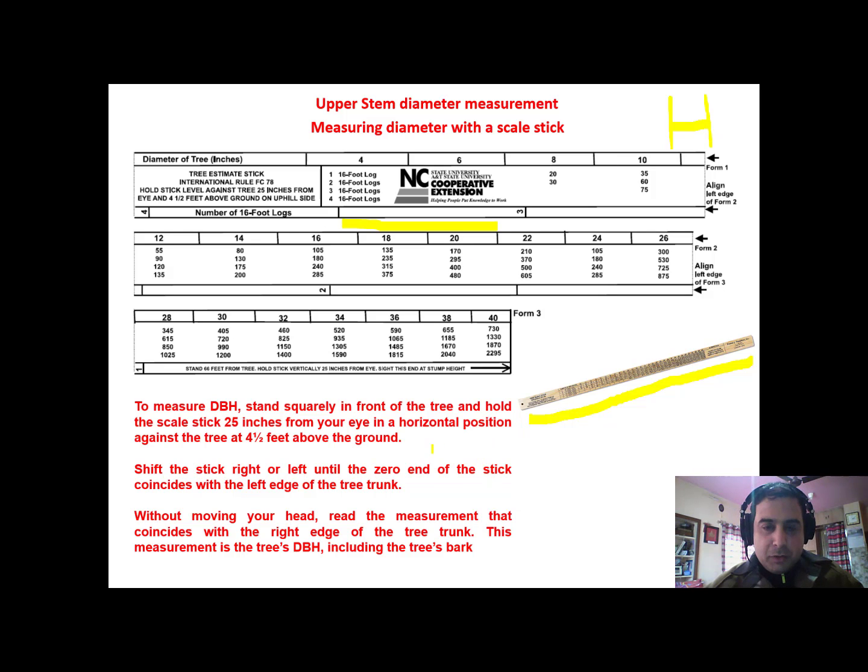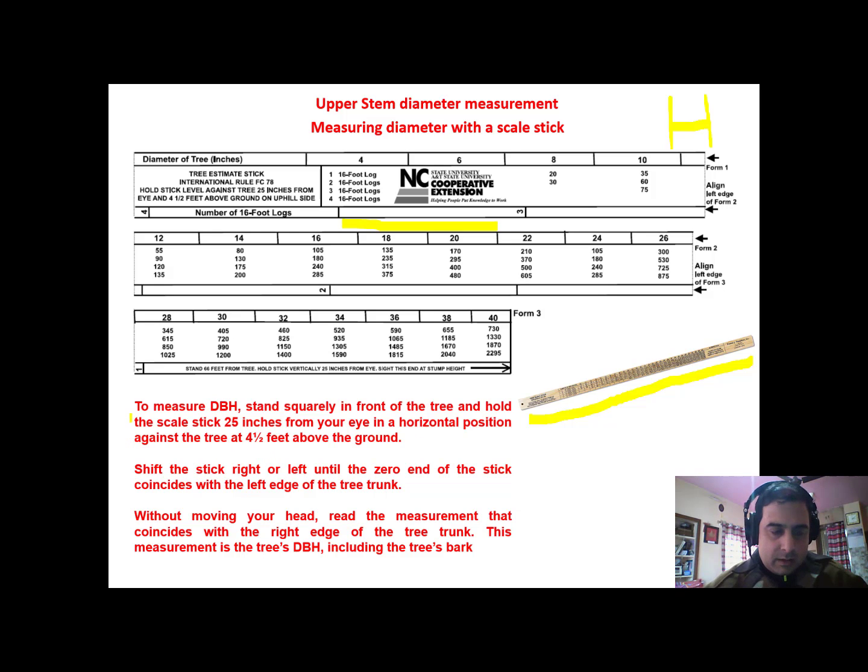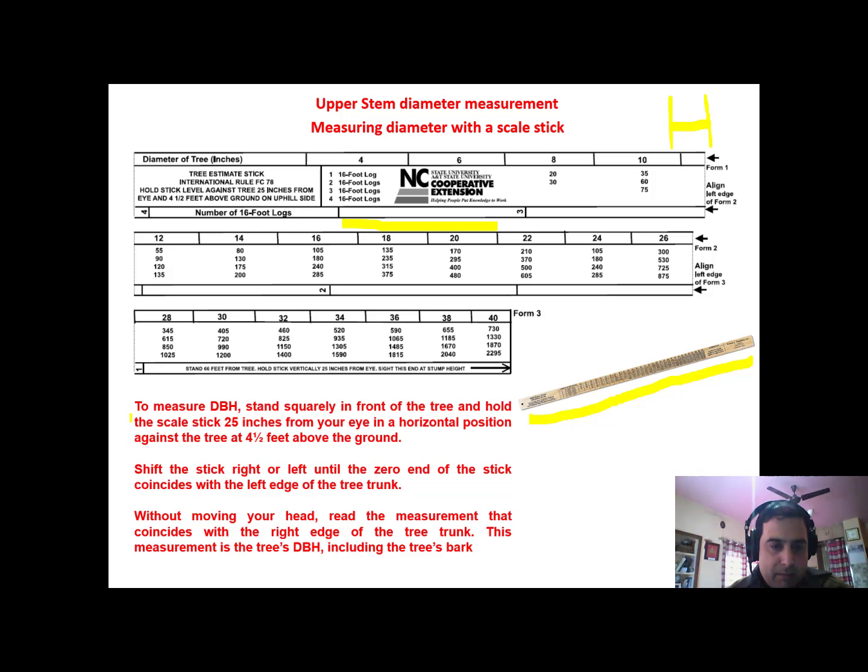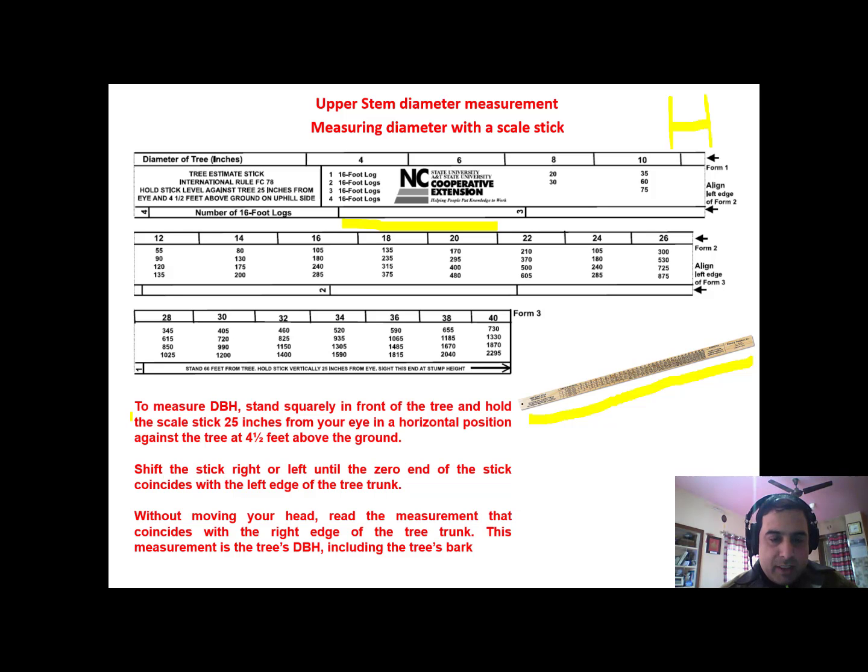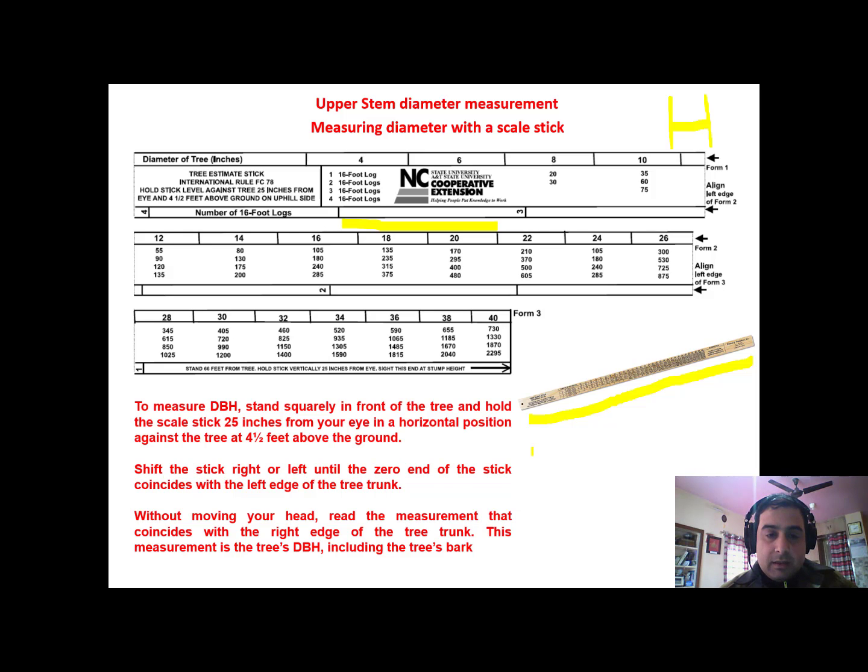It's very clearly mentioned here. To measure DBH, we have to stand squarely in front of the tree and hold the stick 25 inches from our eye in a horizontal position against the tree at four and a half feet above the ground.